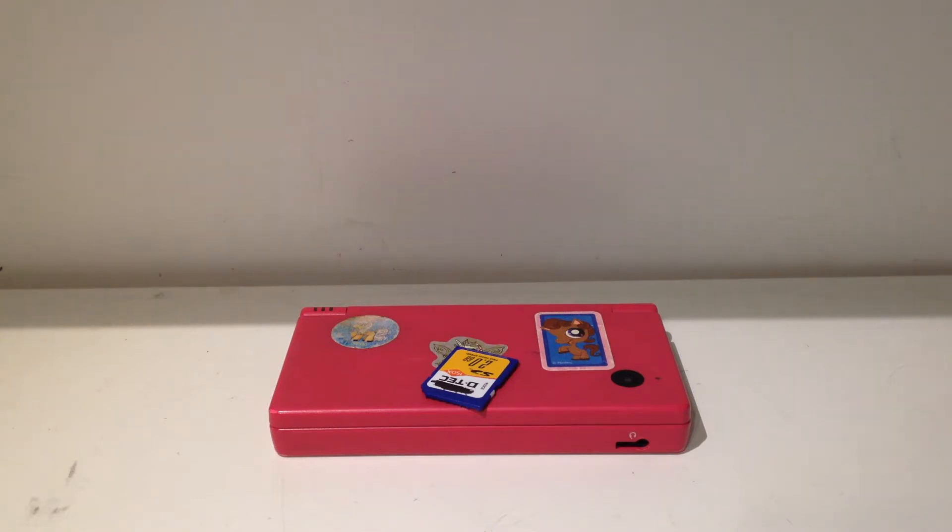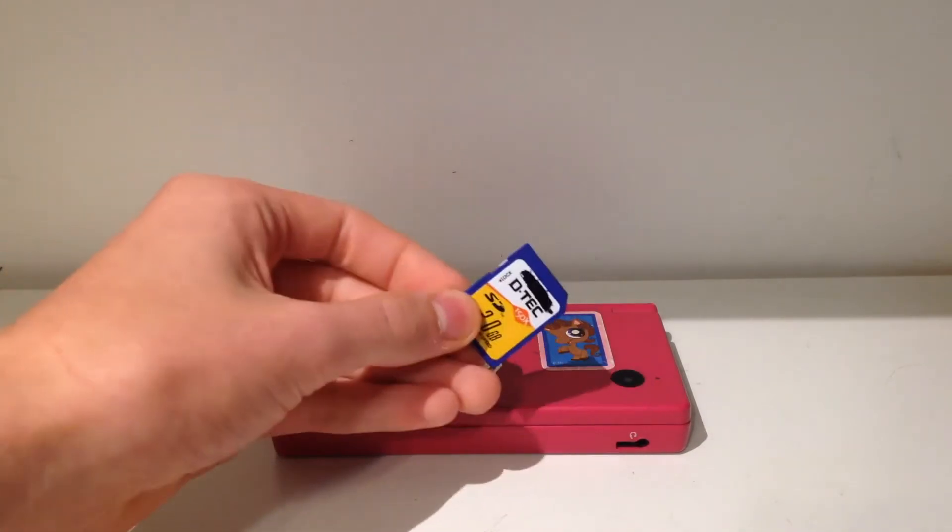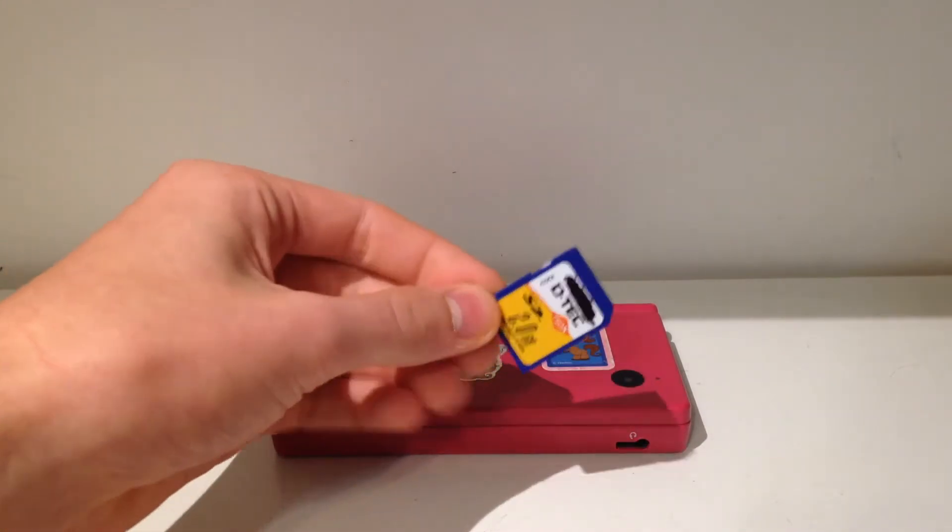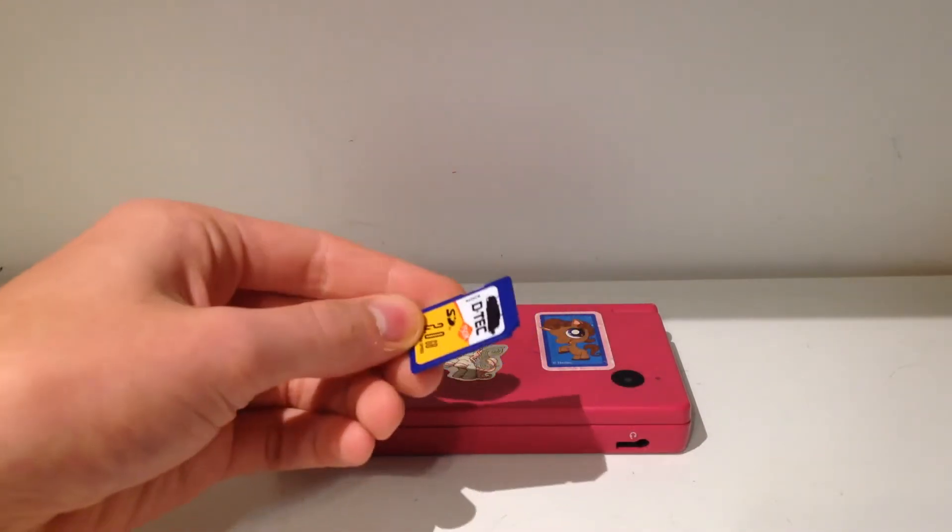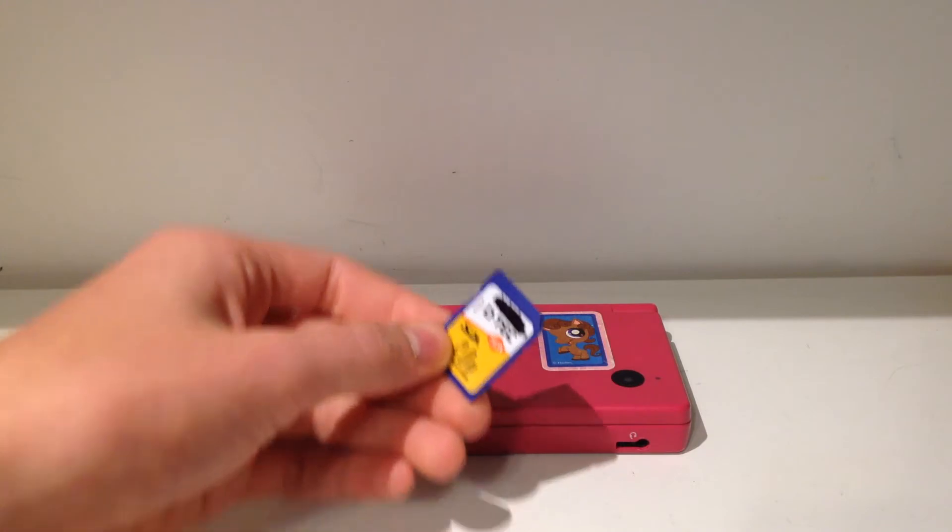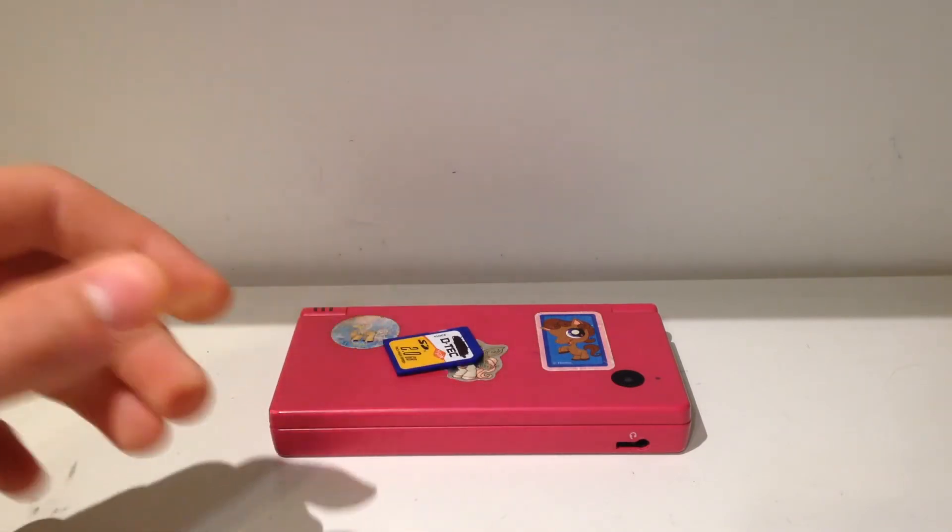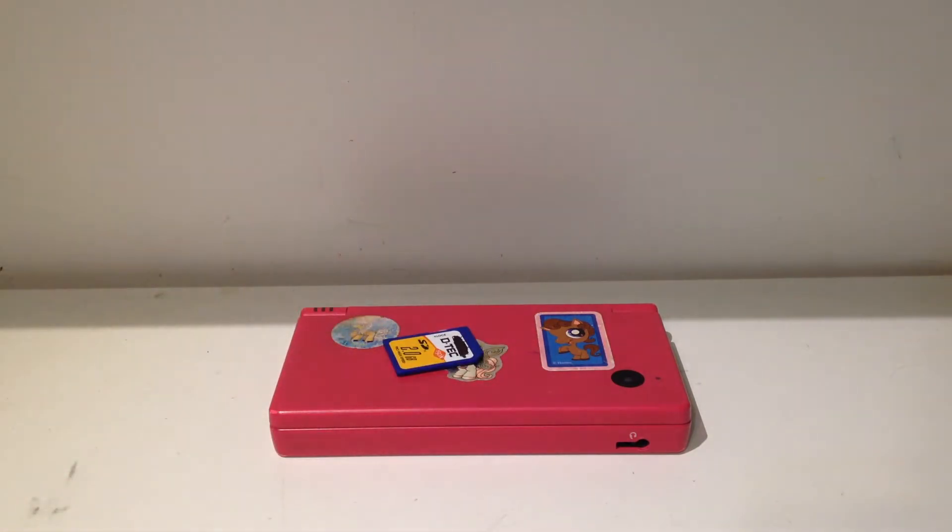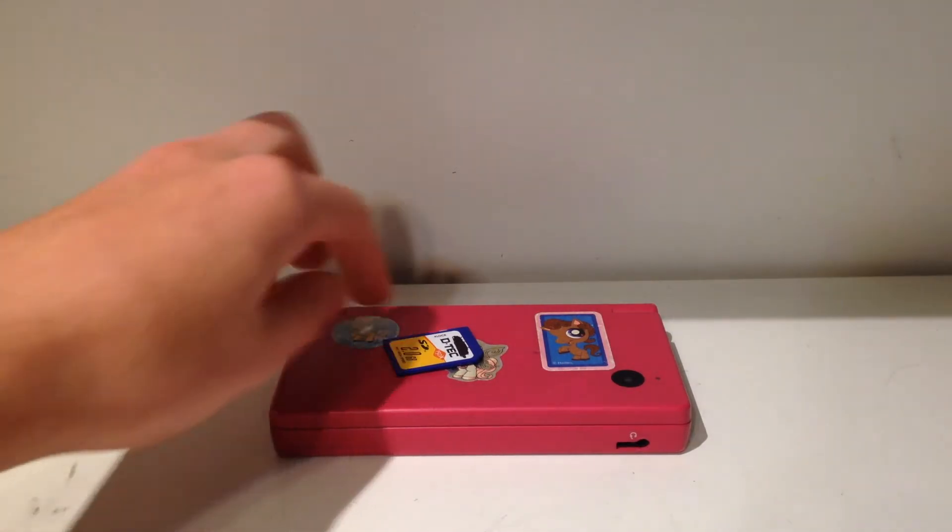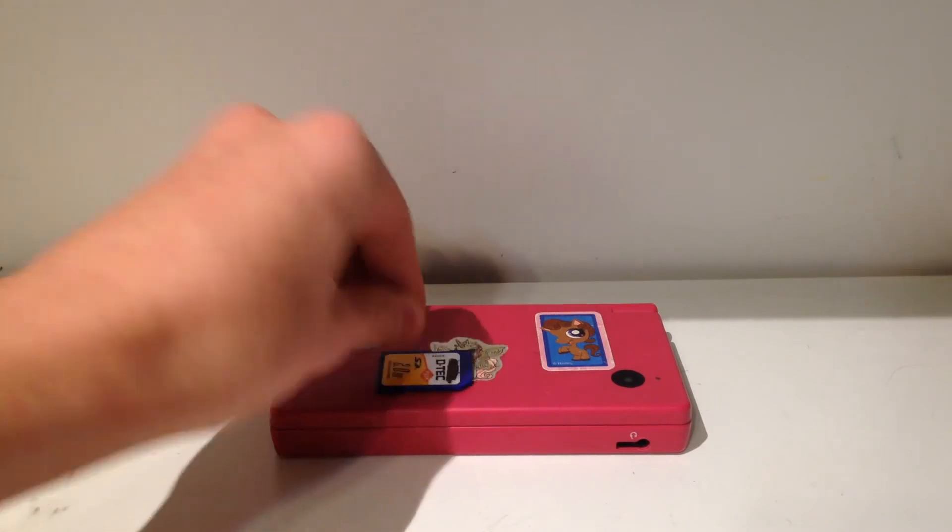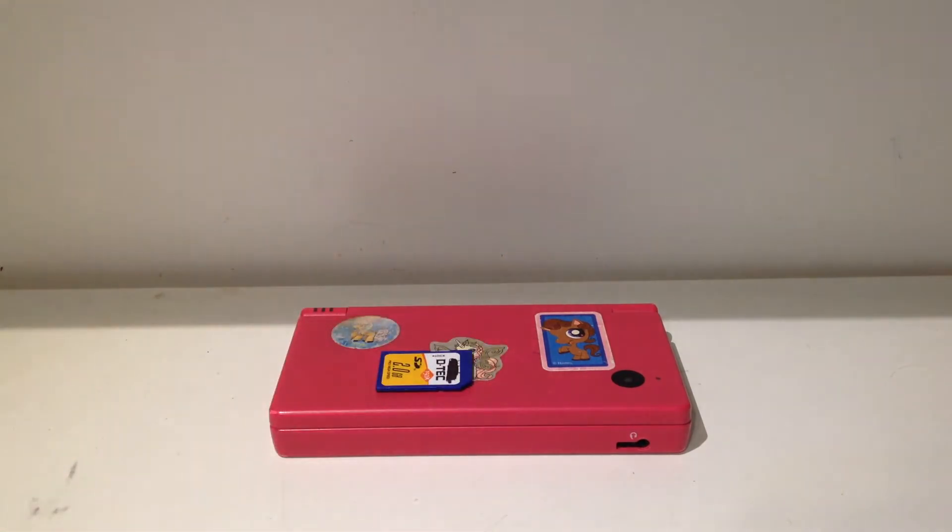So all you're going to need is that SD card that we had from last time, the same one. If you haven't already installed the homebrew menu, the camera homebrew menu, I'll leave a link to that video down in the description. But if you have that and if you have your DS and your SD card on you, you should be ready to go. Make sure you also have a computer and I'll see you on the computer right now.